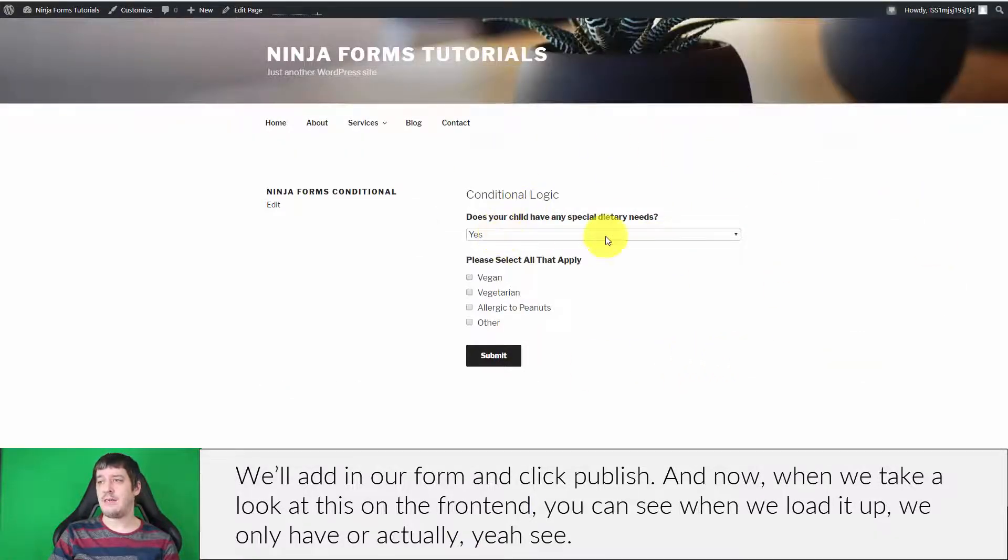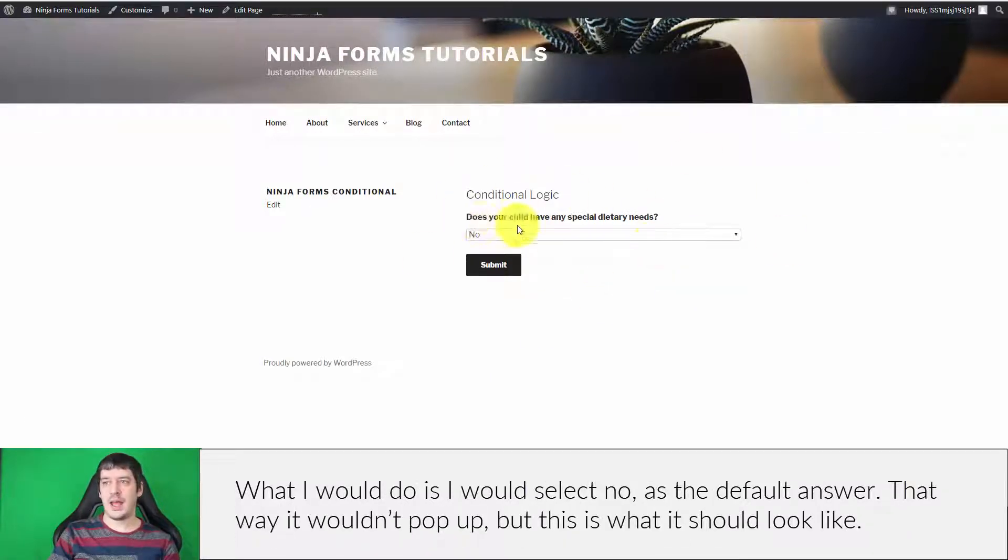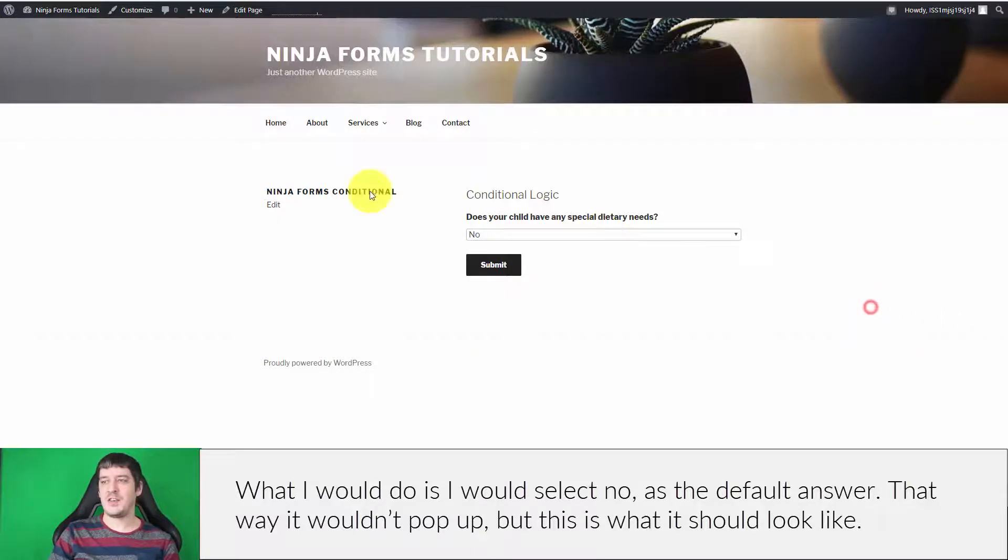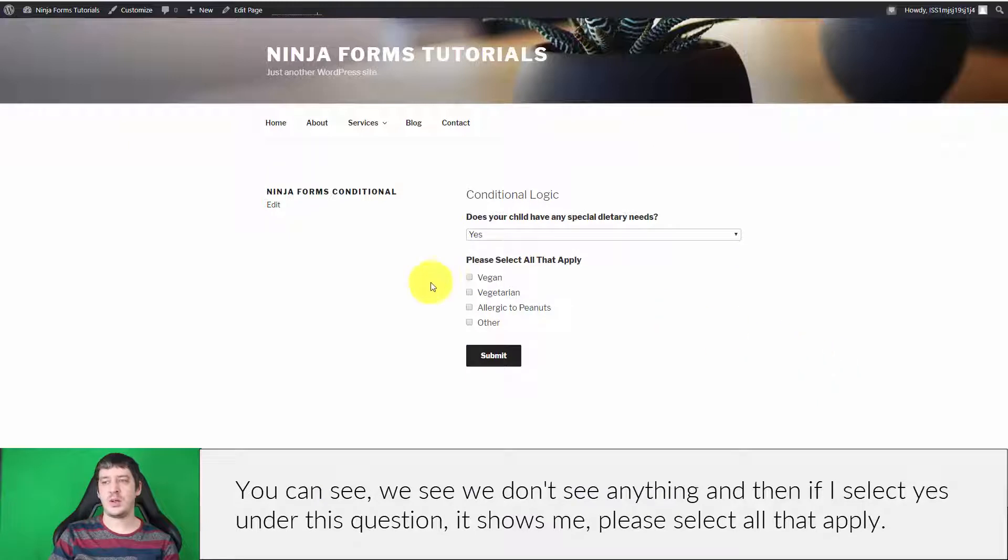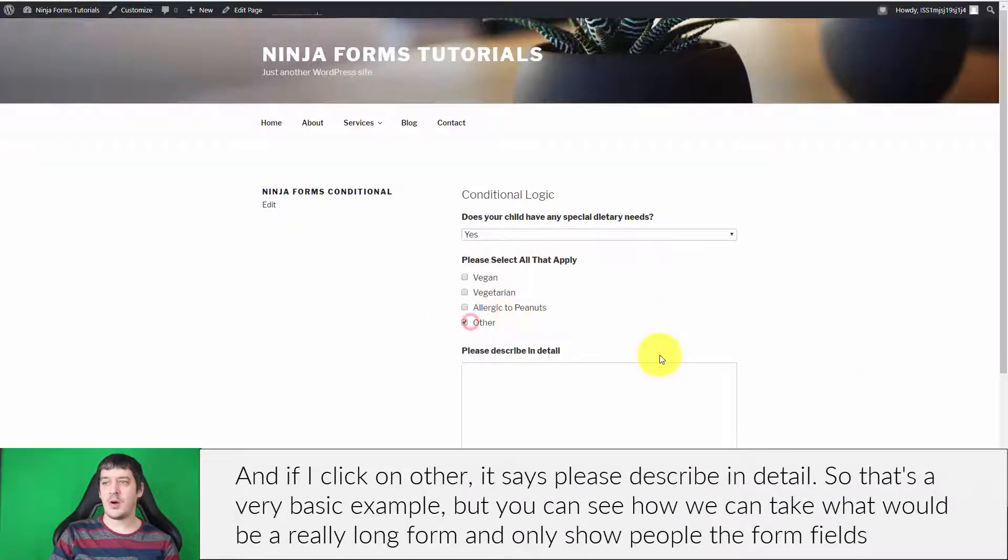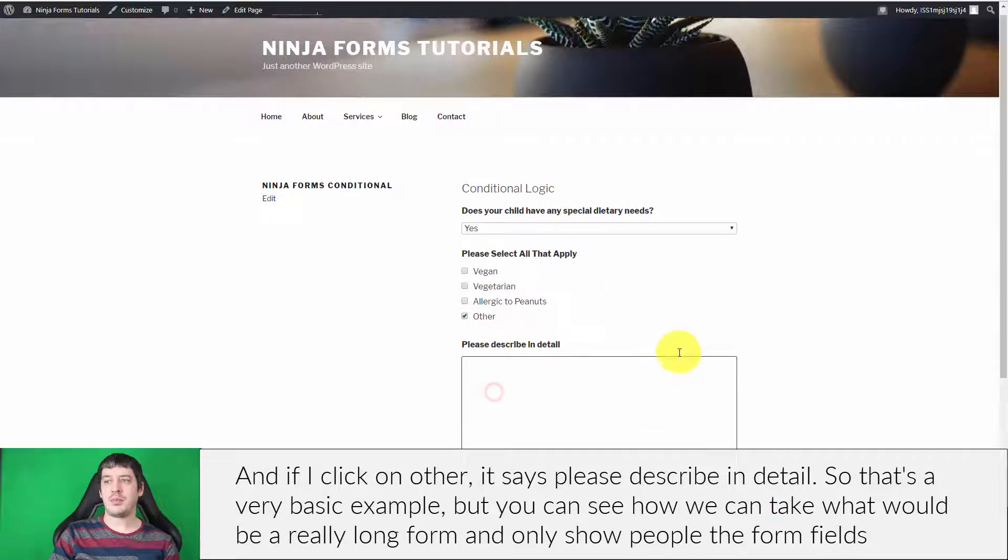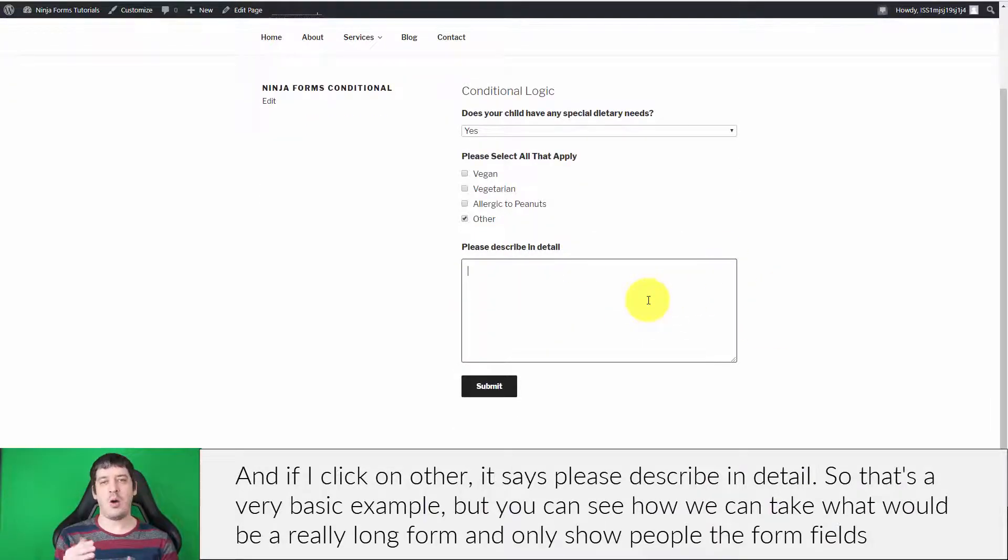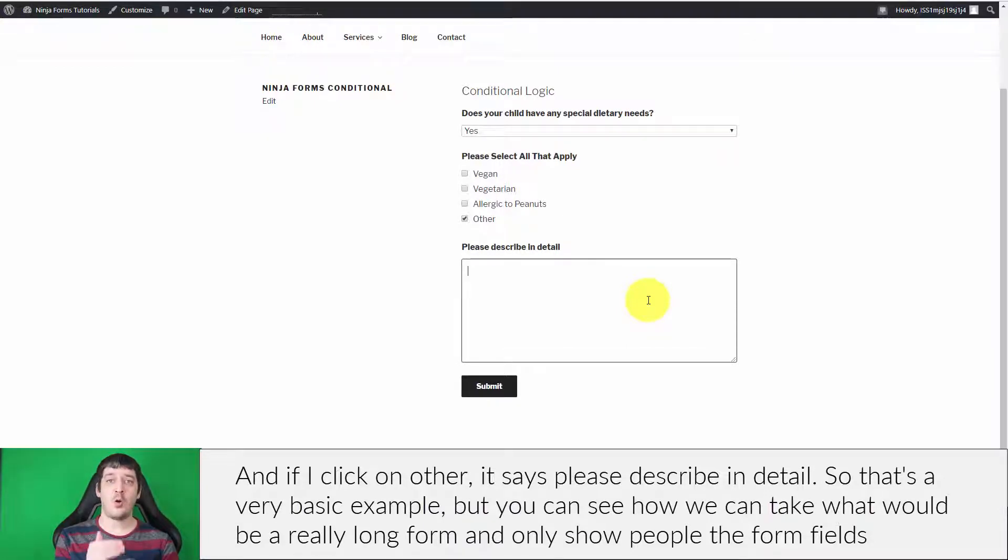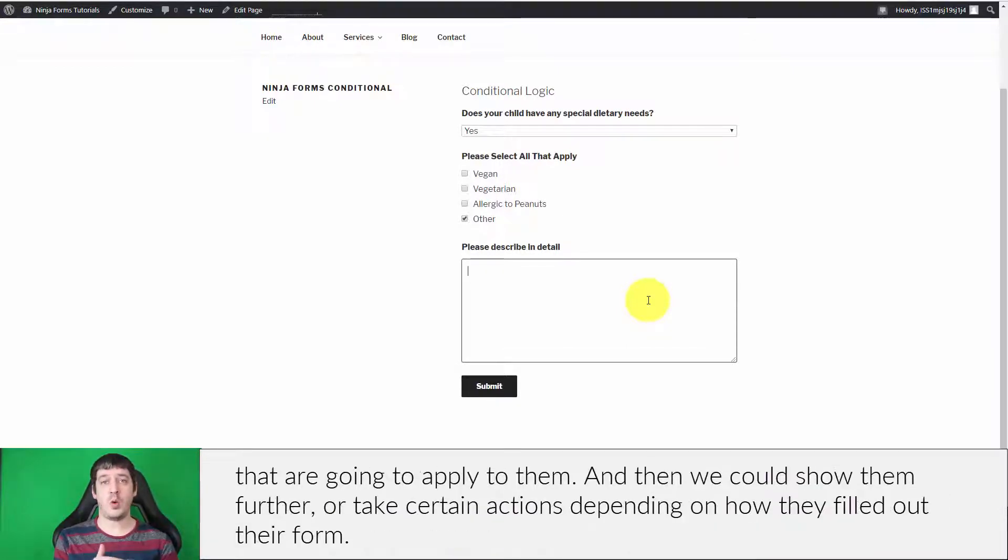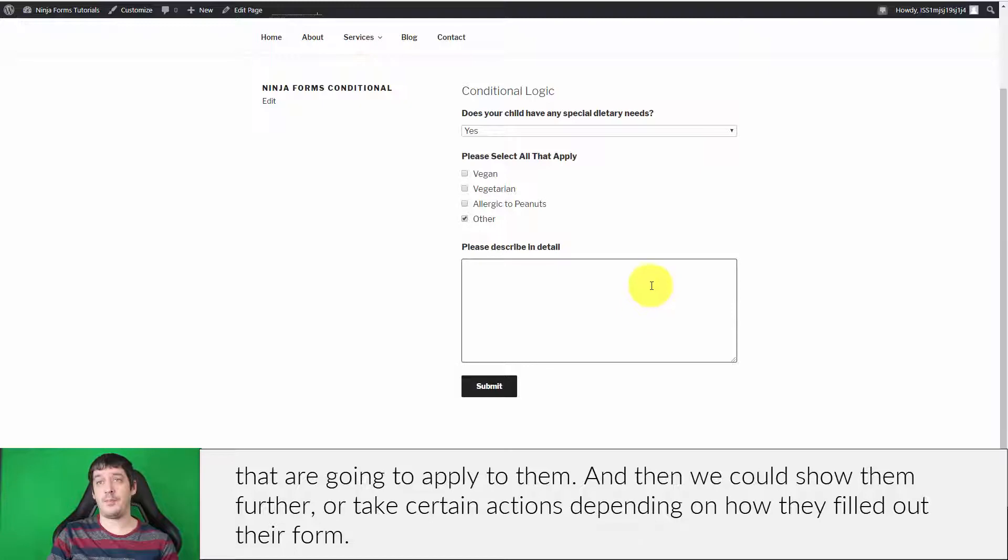I would select no as the default answer so it wouldn't pop up, but this is what it should look like. You can see we don't see anything. Then if I select yes under this question, it shows me 'Please select all that apply.' And then if I click on 'Other,' it says 'Please describe in detail.' That's a very basic example, but you can see how we can take what would be a really long form and only show people the form fields that apply to them. Then we can show them further fields or take certain actions depending on how they filled out their form.